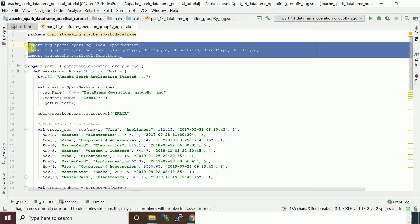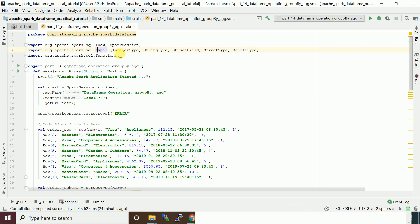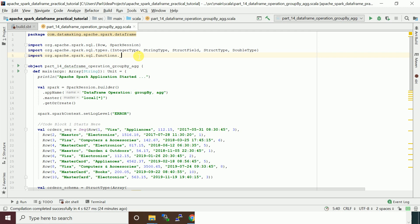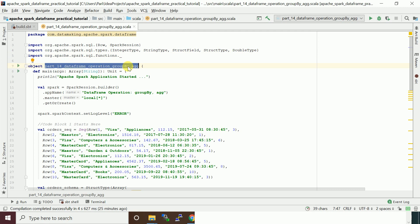I imported the necessary packages: the Row class for creating row objects, the SparkSession class, and other data types for creating a schema. I'm going to use functions like sum and count, so those functions are also imported using org.apache.spark.sql.functions._ which imports all the necessary functions from the package. I created a Scala object class and a main method with all this code.